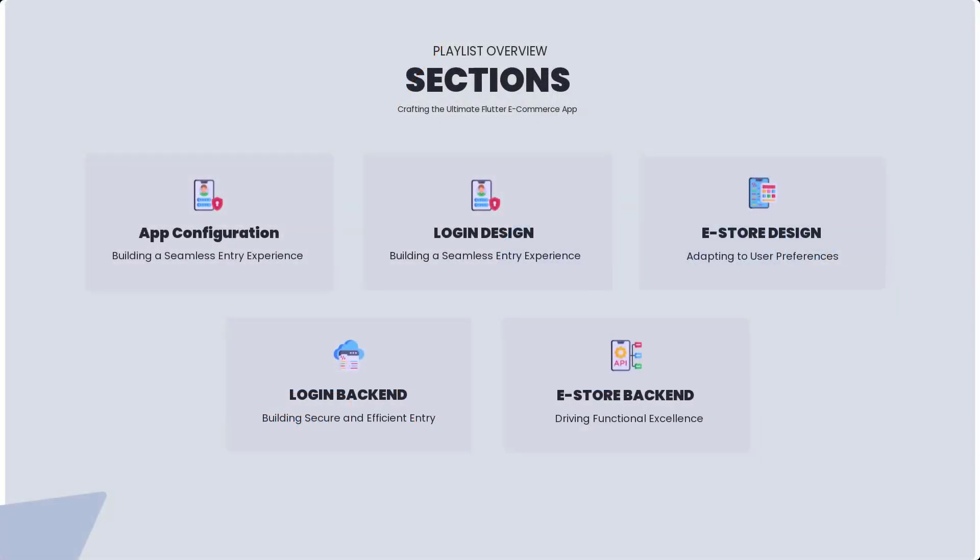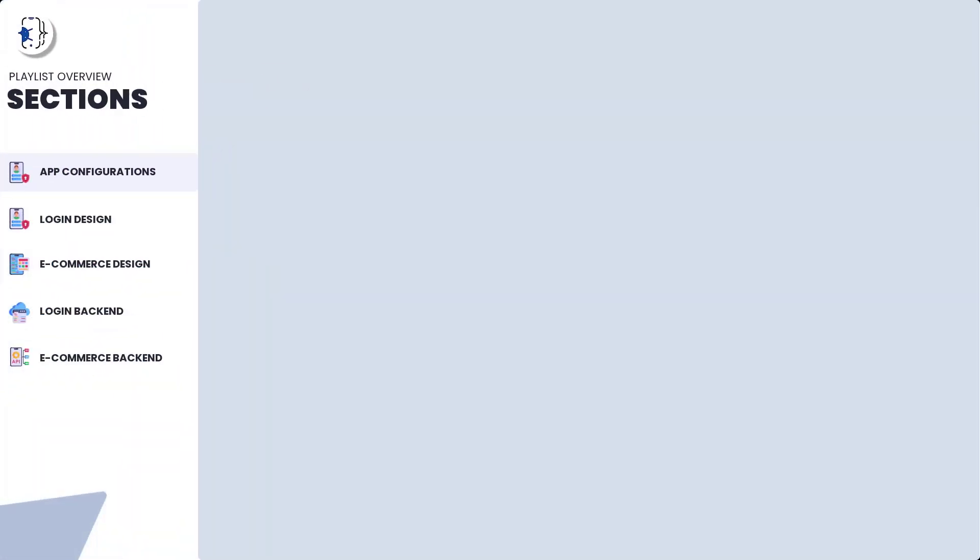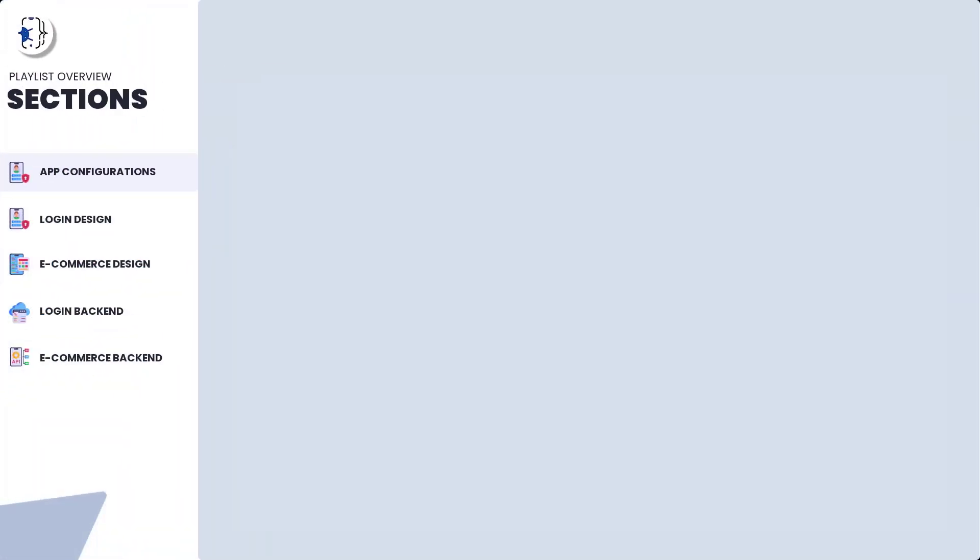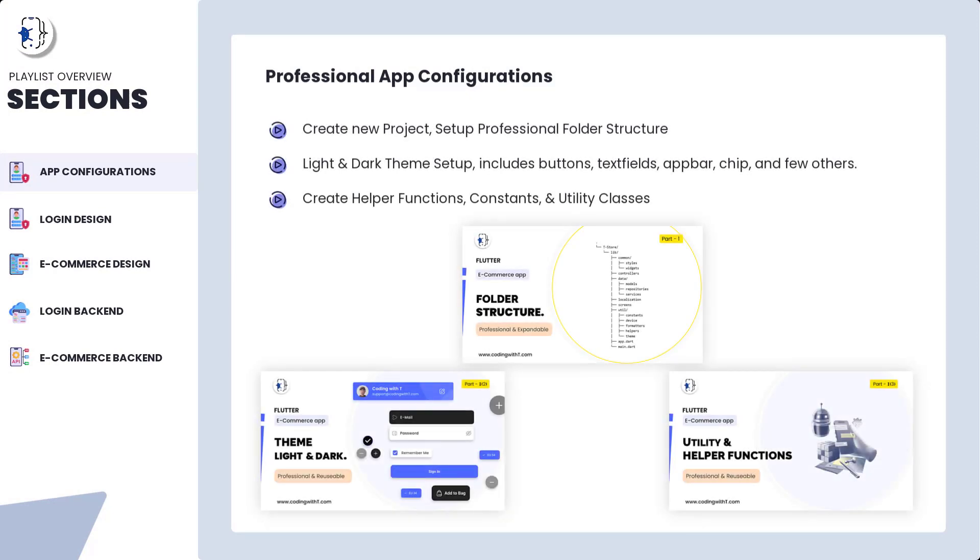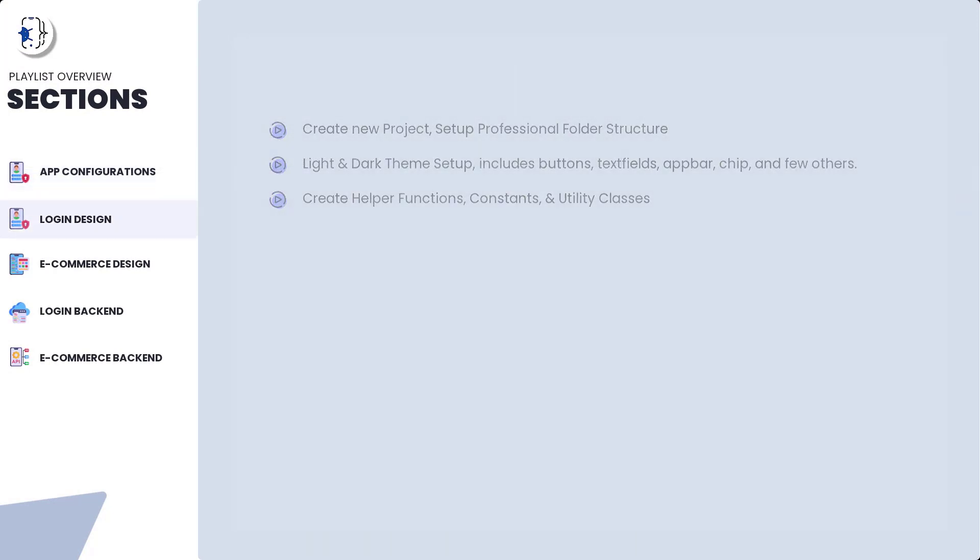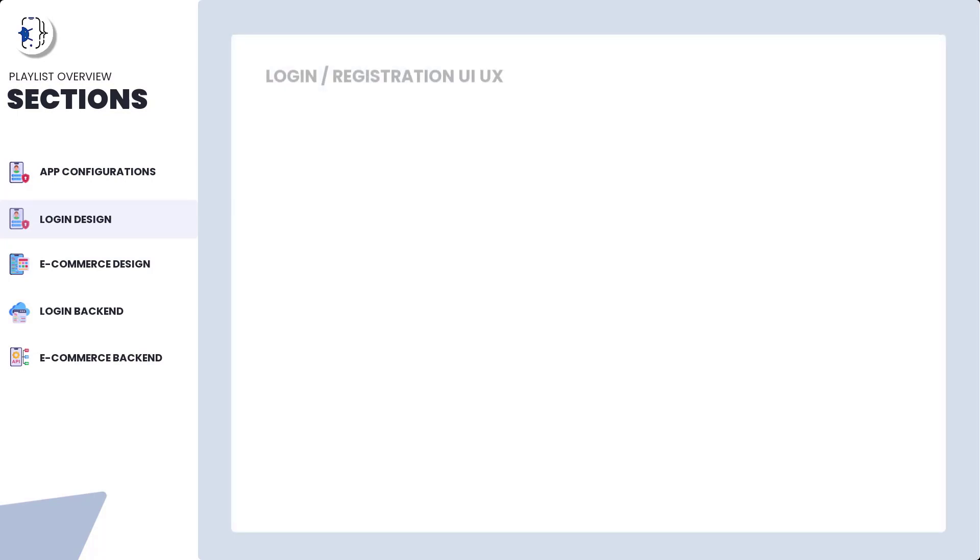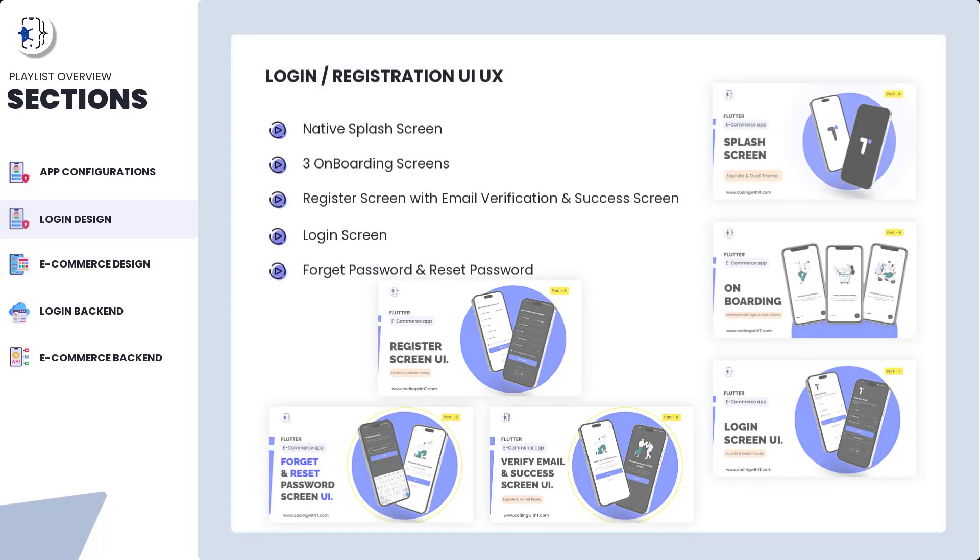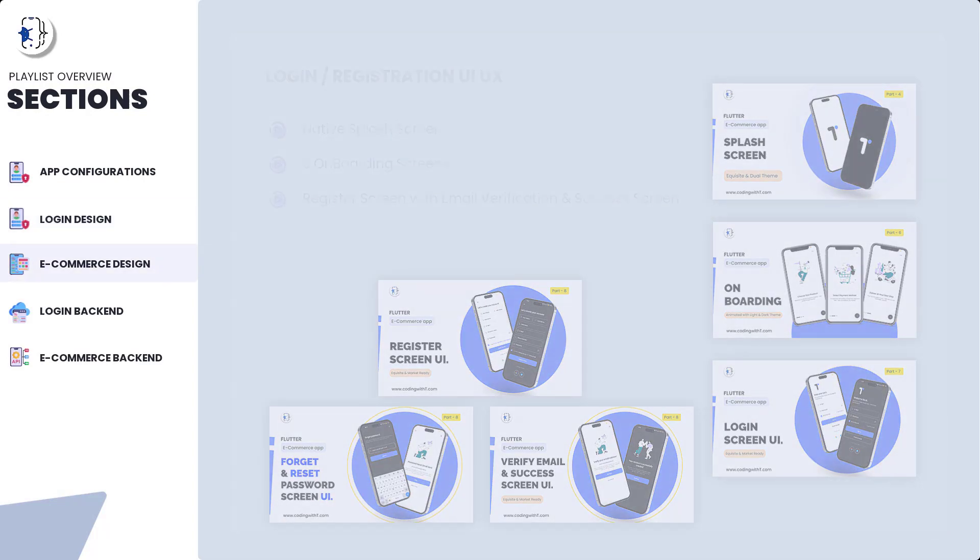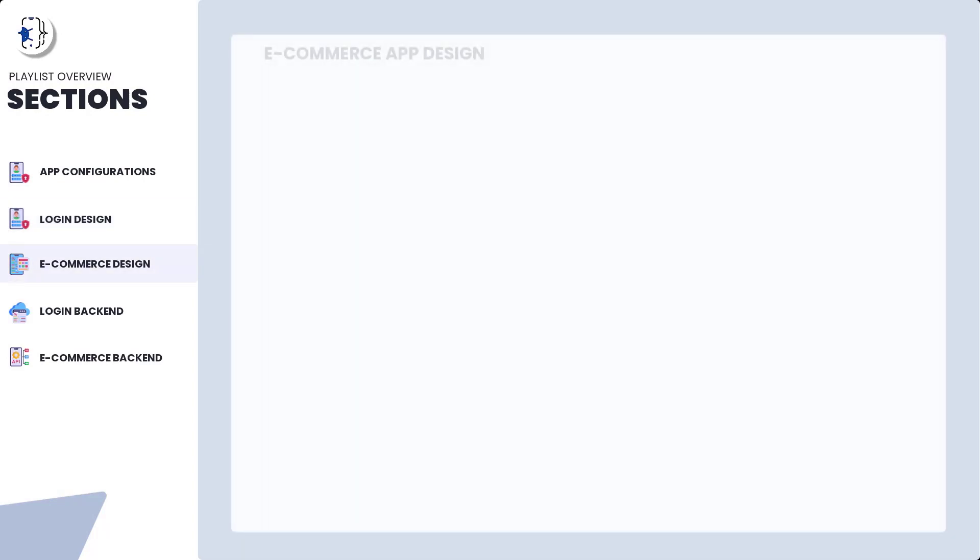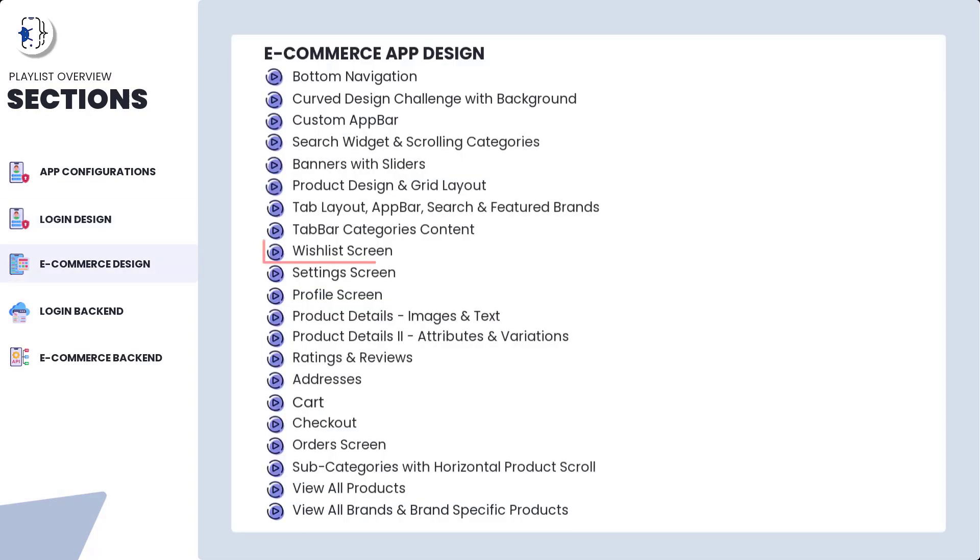We are creating a Flutter e-commerce application and have already covered section one and two. Section one is related to all the assets, project setup, themes and libraries. Section two was related to login design, signup, onboarding, and splash screen. If you are new, you can watch the previous videos or get the playlist link from the description or right top corner. For today's tutorial in section three, let's get started with the wishlist design.